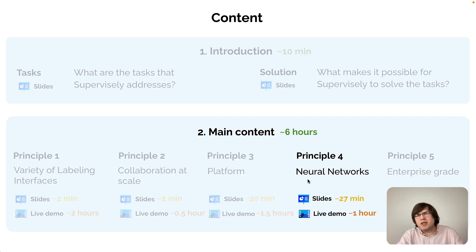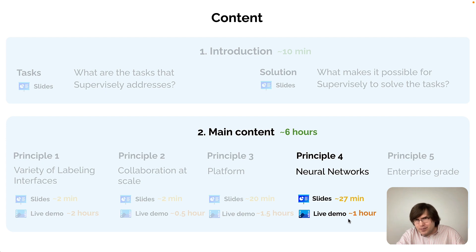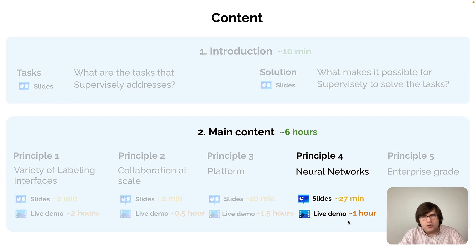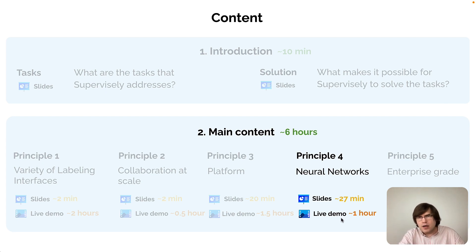Principle number four is neural networks. In the live demo, I show more examples of apps that rely on neural networks and deep learning models — taking predictions from them and using them to make the labeling process more efficient. I also show how we can train models for tasks where we might not have pre-trained models available, which is quite a common scenario.